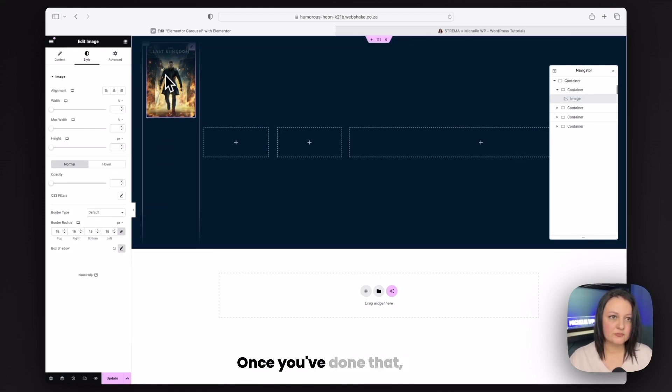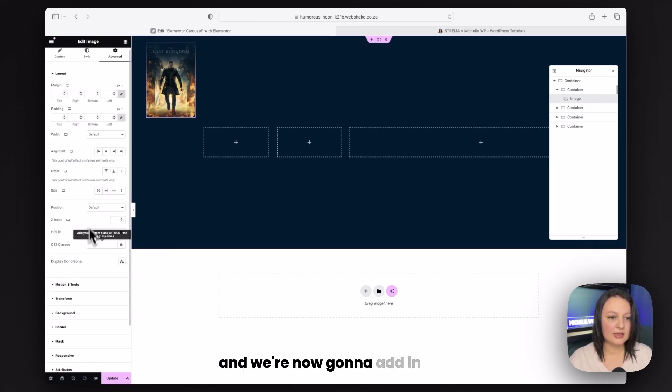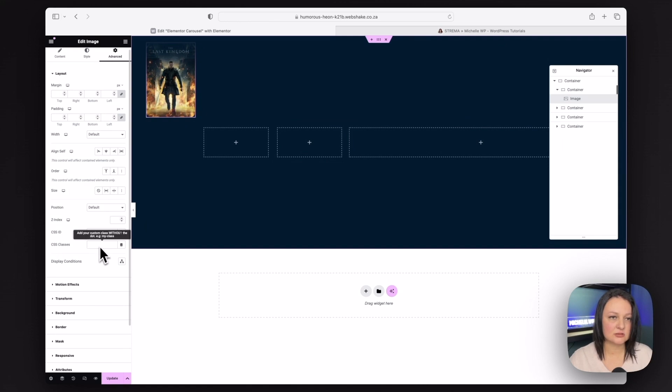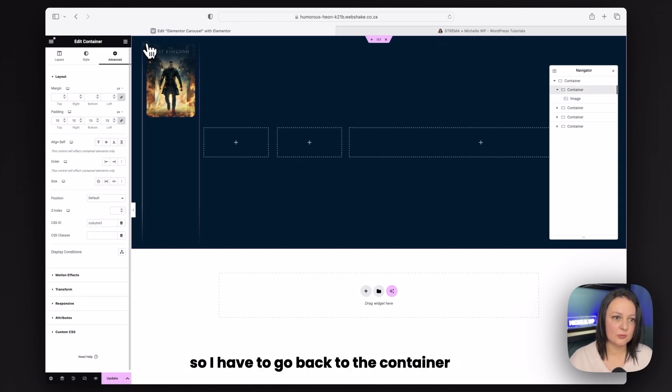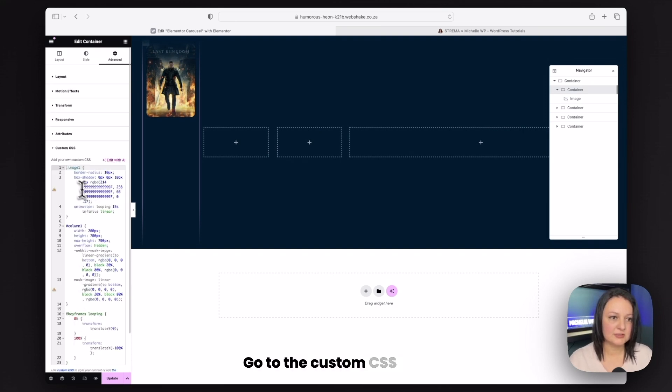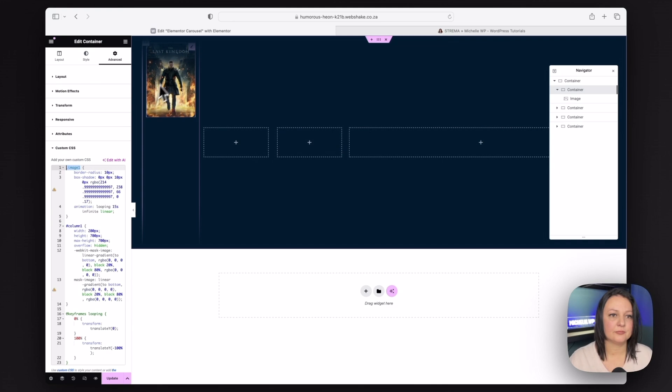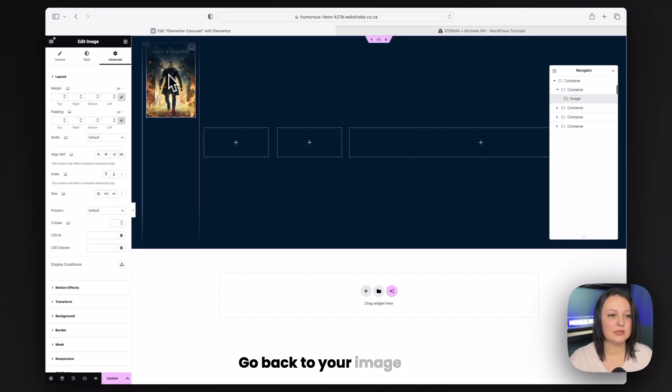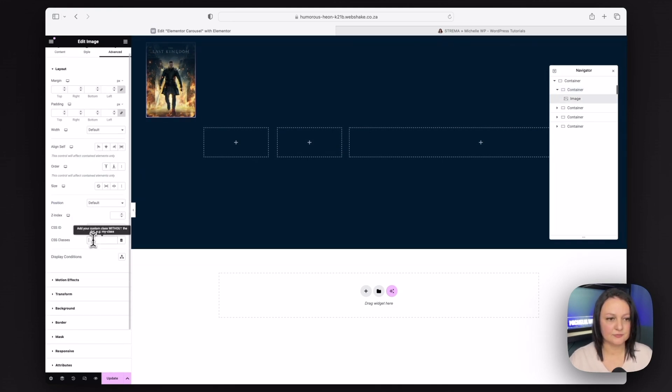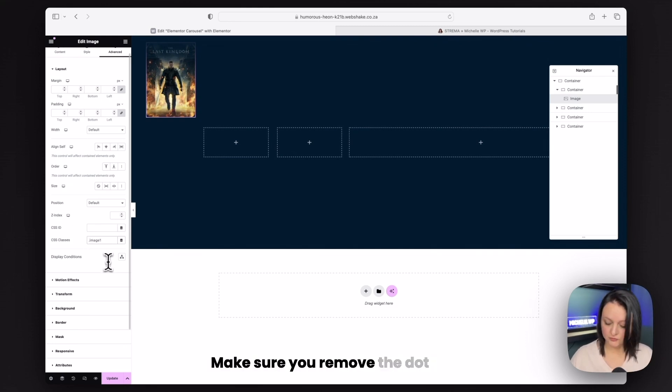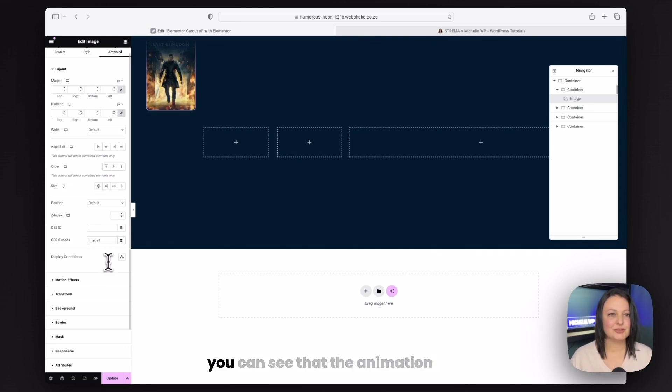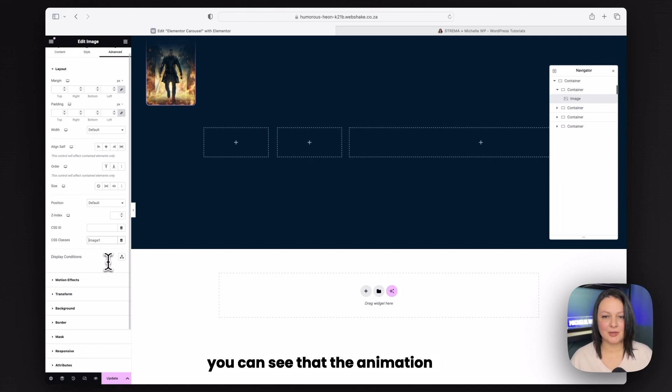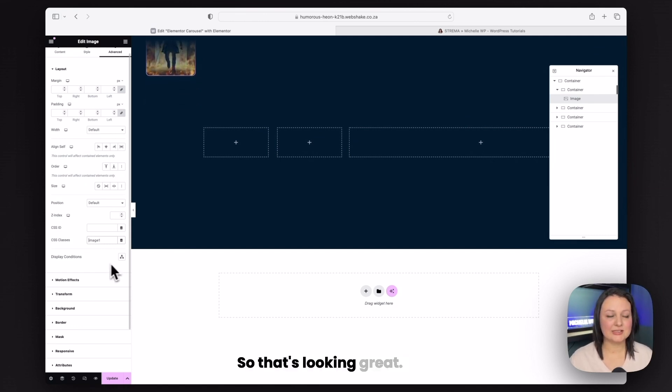Go ahead and add a border radius so that our edges are curved and we'll make that 15 and give it a box shadow of about five. Once you've done that, you can then go to advanced. And we're now going to add in the CSS class. So I have to go back to the container where I added my code, go to the custom CSS and just grab that class there. Go back to your image and you can place the class in. Make sure you remove the dot and then you can see that the animation is now scrolling upwards.